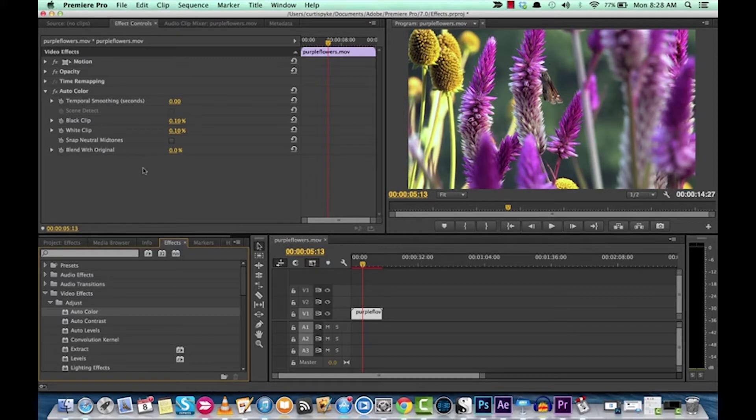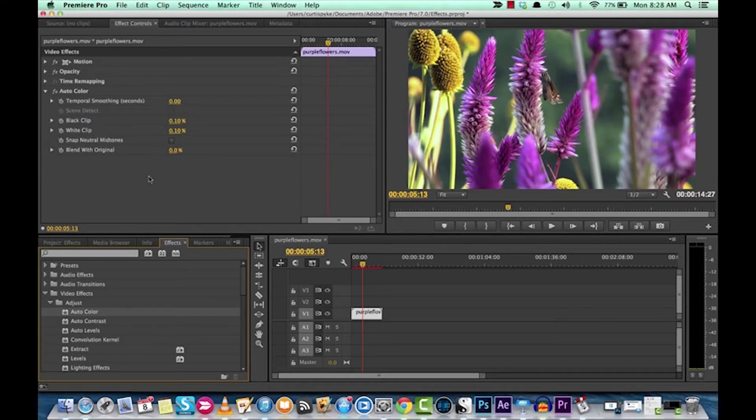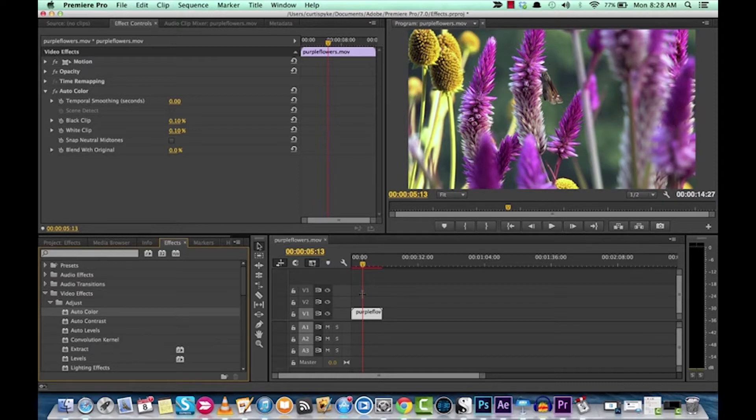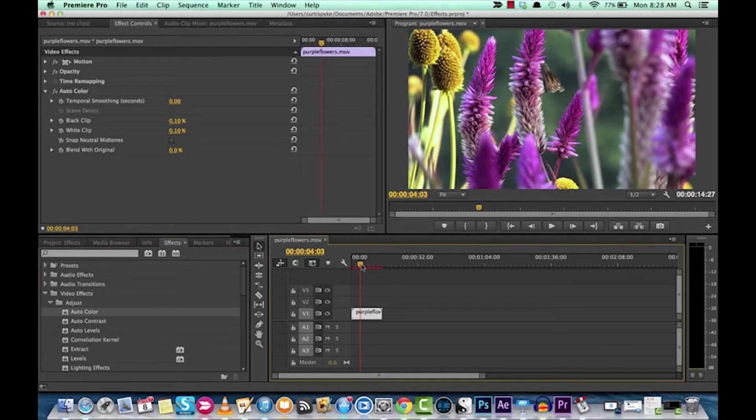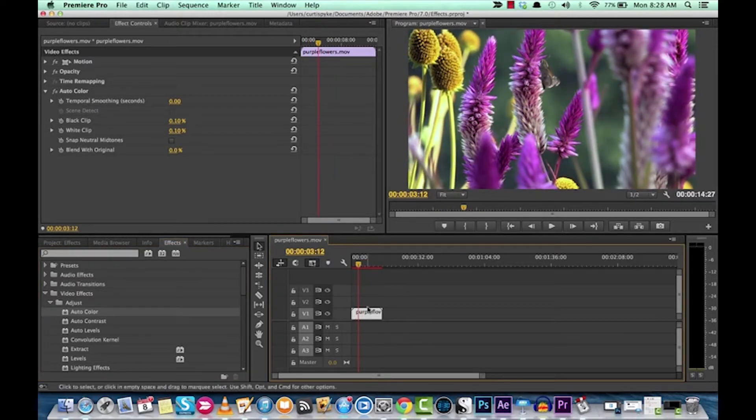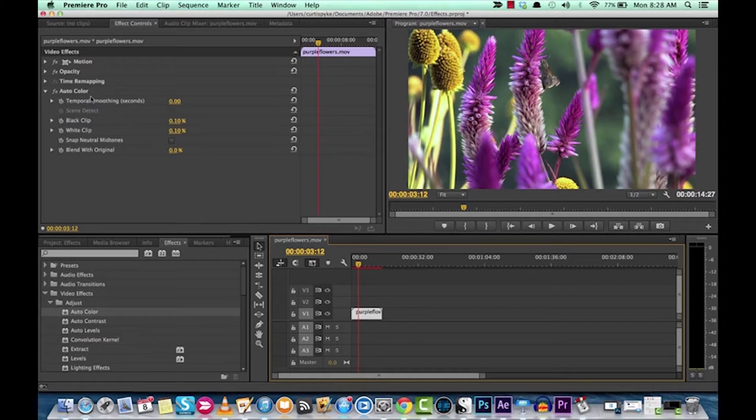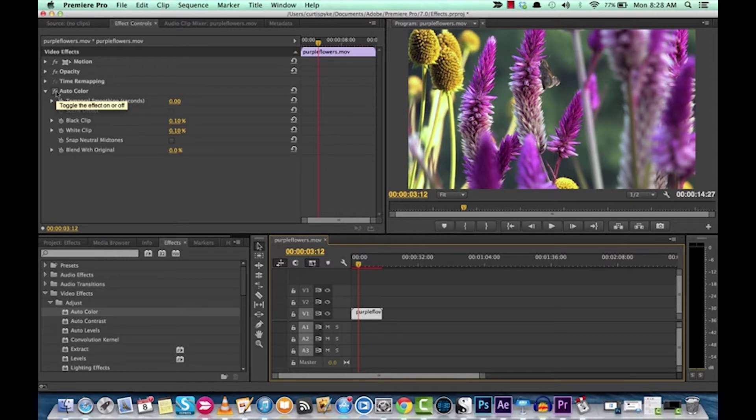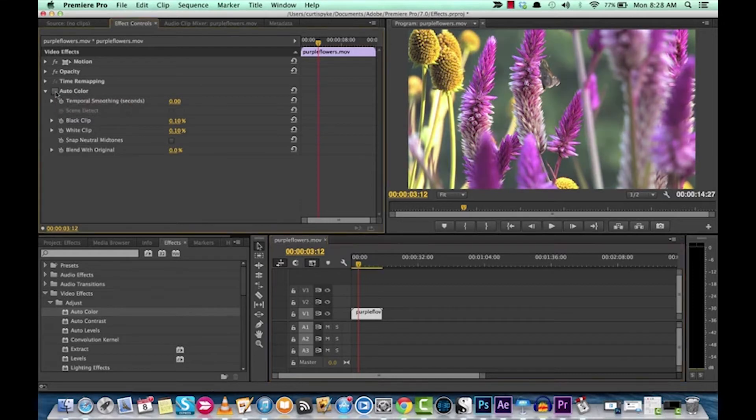Now, auto color makes quick global adjustments to a clip. That's basically what it's set up to do. It adjusts the contrast and color by neutralizing the midtones and basically clipping the white and black pixels. That's the official, semi-official definition of what we've got going on here. But taking a look at it, we already can compare the original clip with the adjusted clip by clicking on the toggle on the effect on or off here.